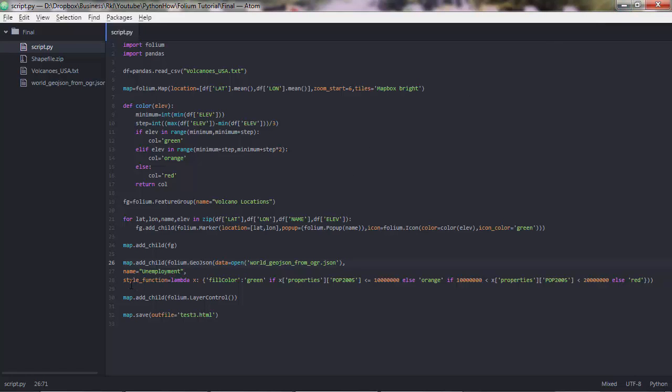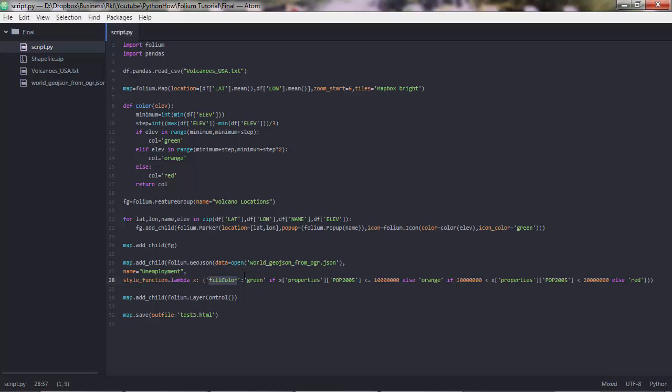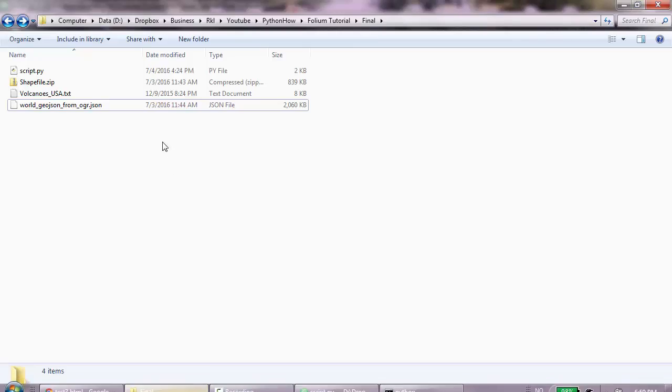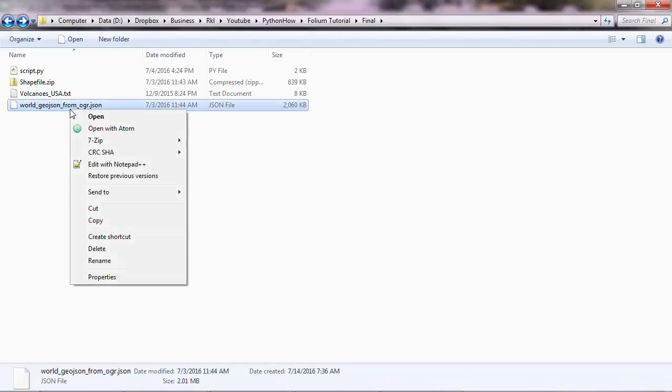Then you have a style function there, which is responsible for the colors of your polygons. Here I've put a lambda function, which is quite complex. But if you take your time, you'll understand it. Basically, it says, this is a CSS attribute. CSS is responsible for the styles of an HTML page. We say, the fillColor will be green. So the fill color of those polygons will be green if x properties pop_2005, which actually is, if you look here, we are accessing the properties key of the big dictionary.